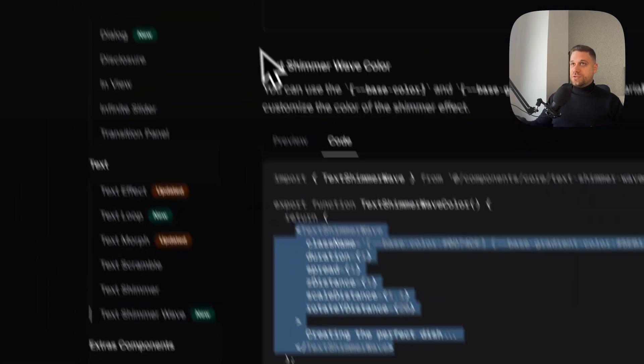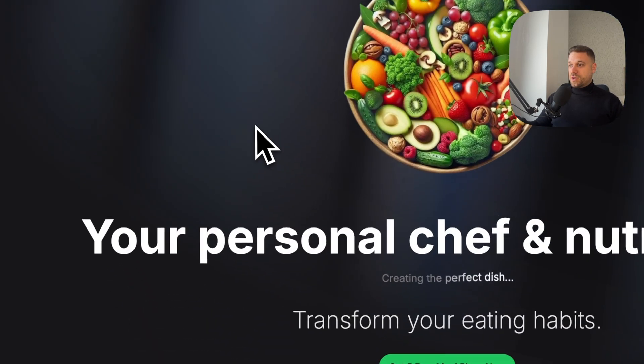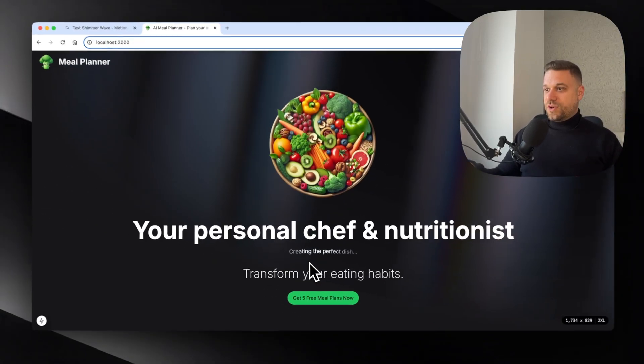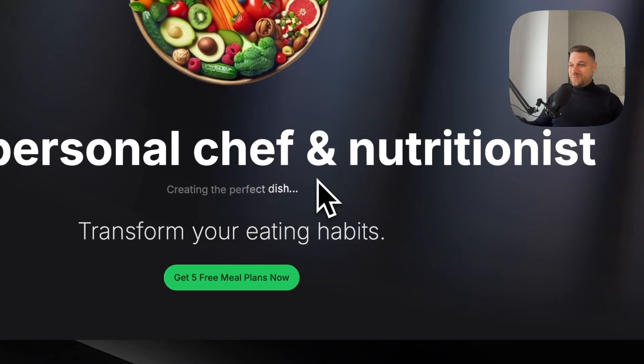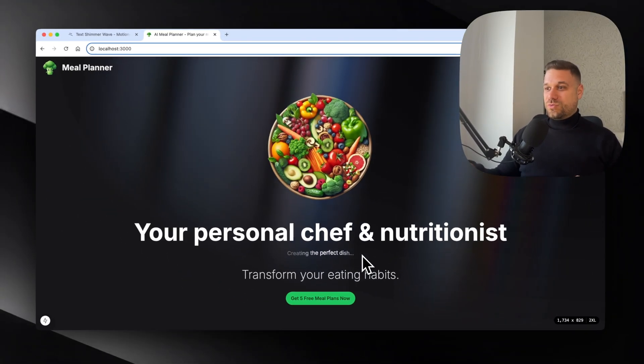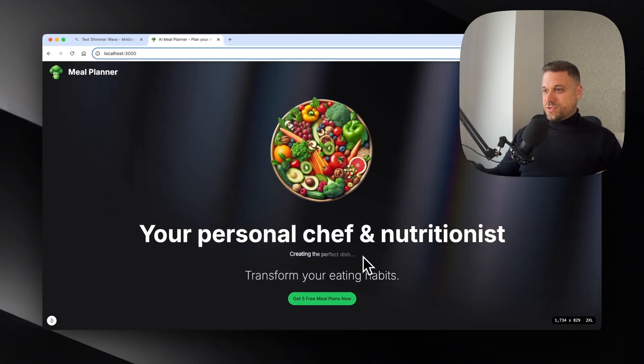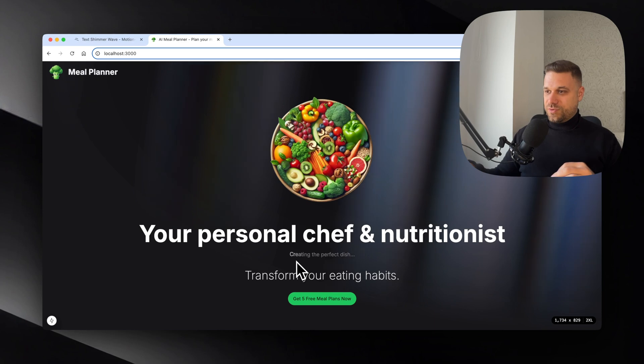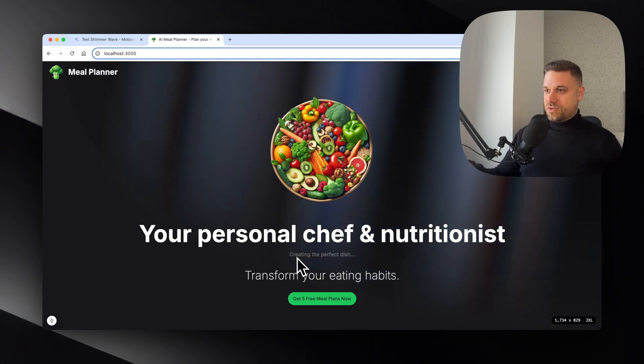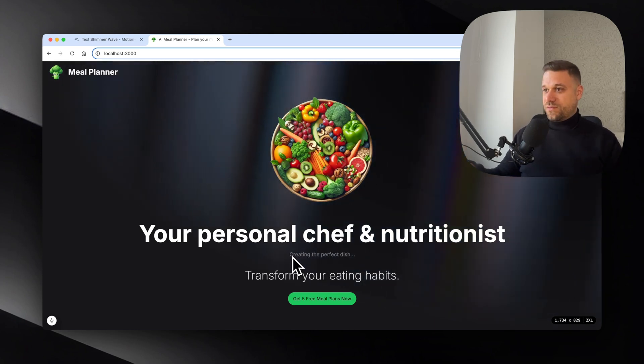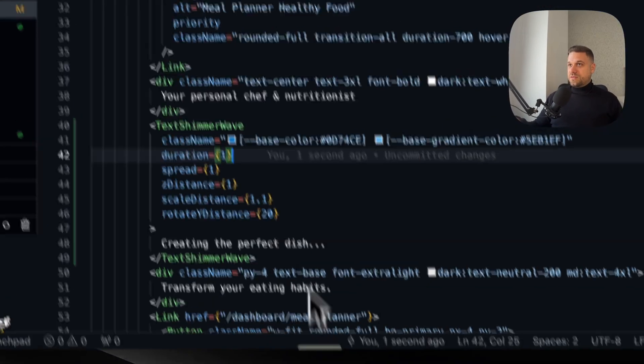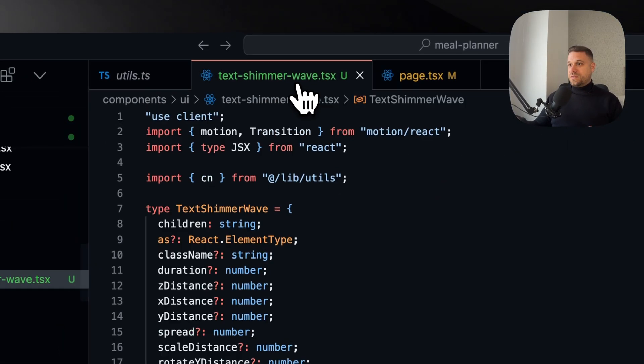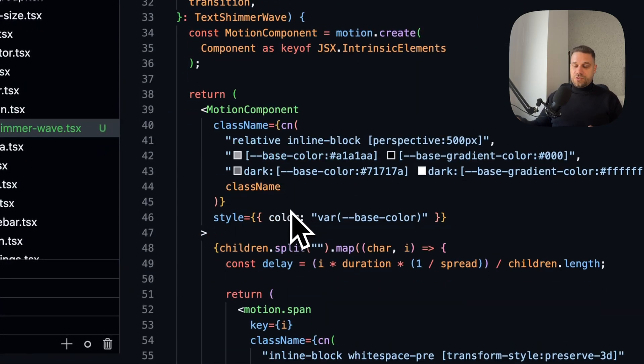Let's see how it looks. Here when we come, there it is - creating the perfect dish. It even makes sense with this kind of project. This is really nice for some loading, and it's a really nice smooth animation with color changing and everything, and this can also be edited however we want inside the component itself.